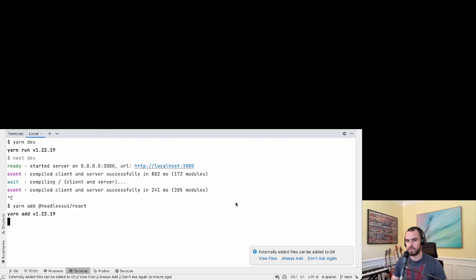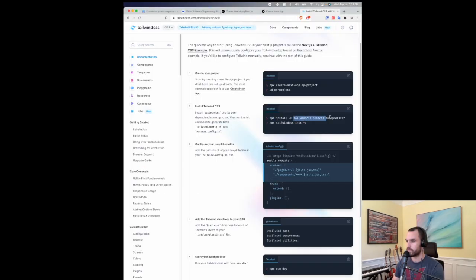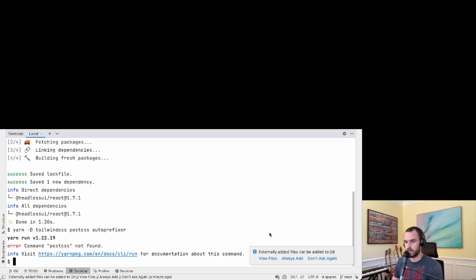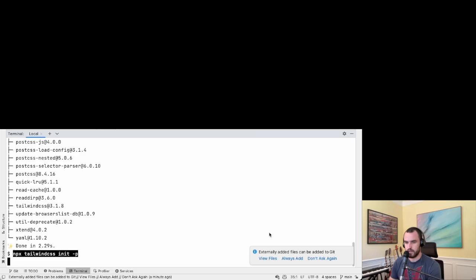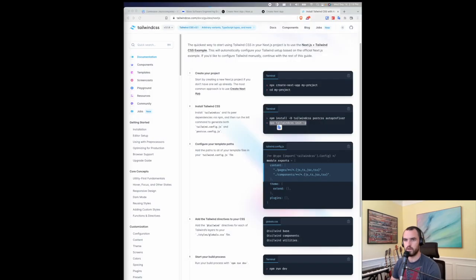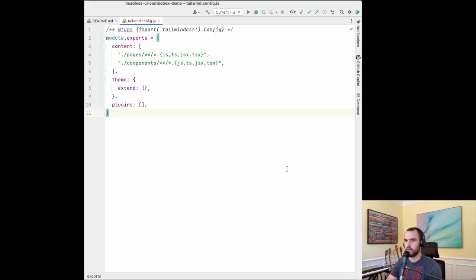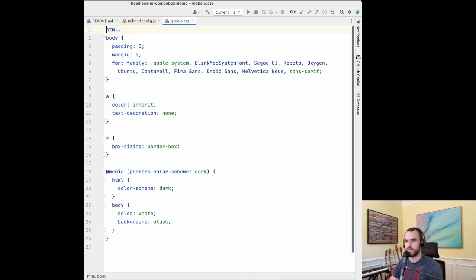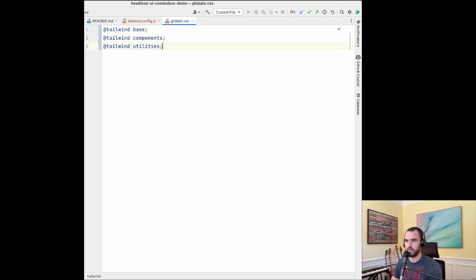We'll run yarn add for headless UI and create the dev dependency. Let me make sure I say yarn add correctly. Then let's initialize our Tailwind config — it's going to create the Tailwind config and the PostCSS config. Then let's go to global CSS and set up our Tailwind utilities.